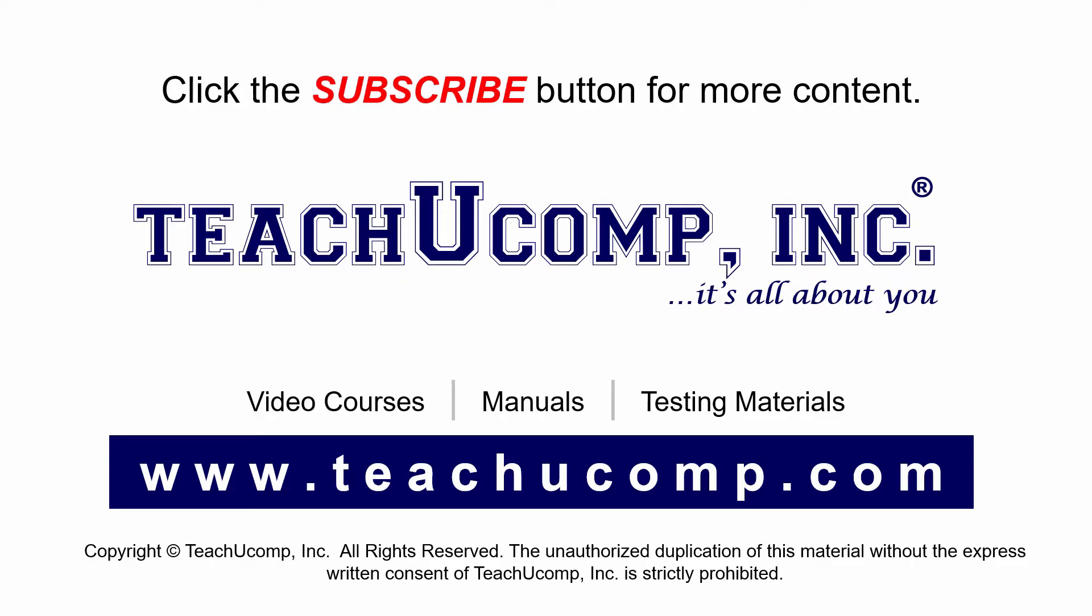If you like our video, click the subscribe button to subscribe to our channel and get easy access to new content. To see our full suite of ad-free video courses and training materials, visit us at teachucomp.com.